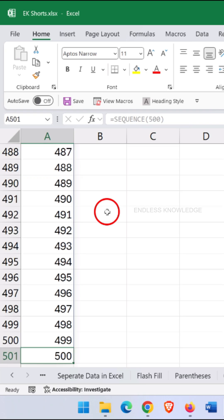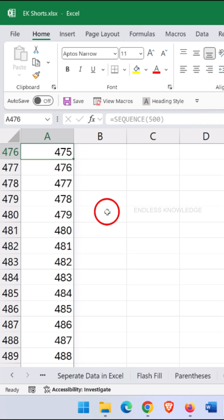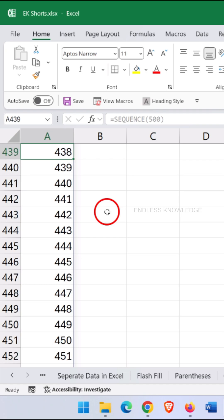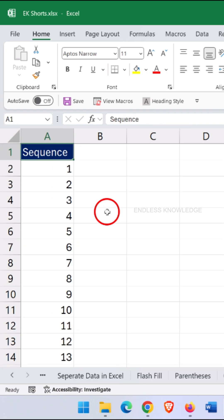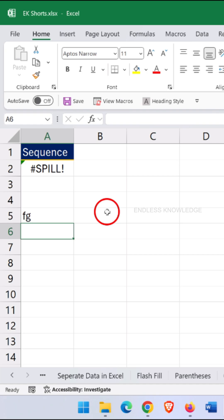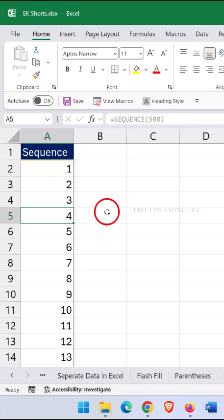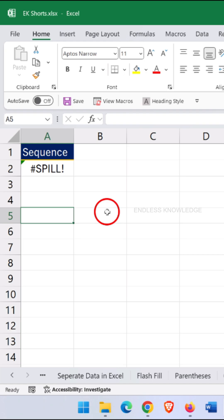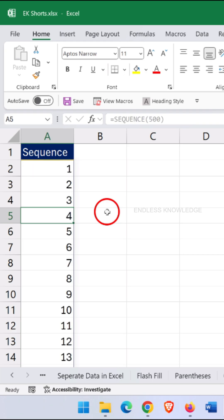I also have to mention this: this result is a spilled array, which means the output fills multiple cells automatically. But one thing to remember — if you are facing the spill error, make sure that the spilled range is empty. If your spilled range contains any text or even a space in an empty cell, Excel considers that hidden space as data. So make sure the spill range is completely empty.